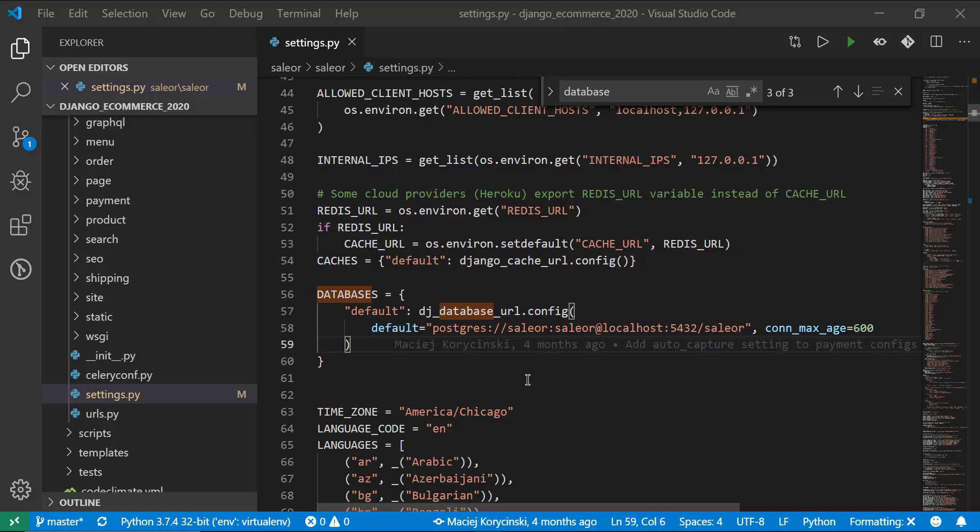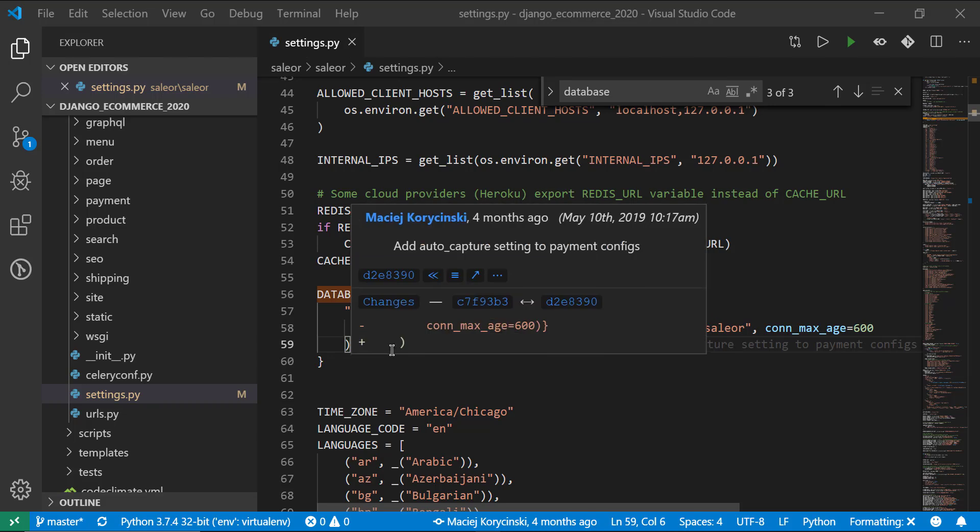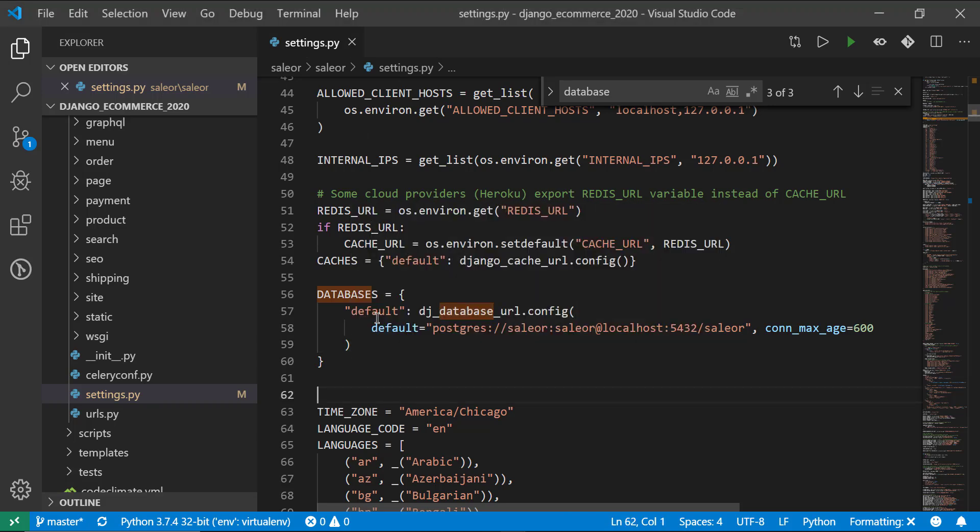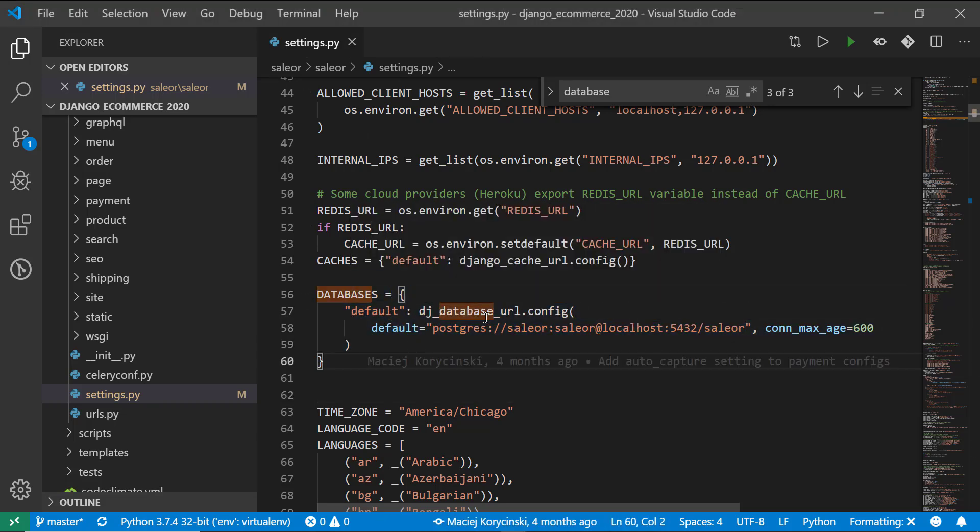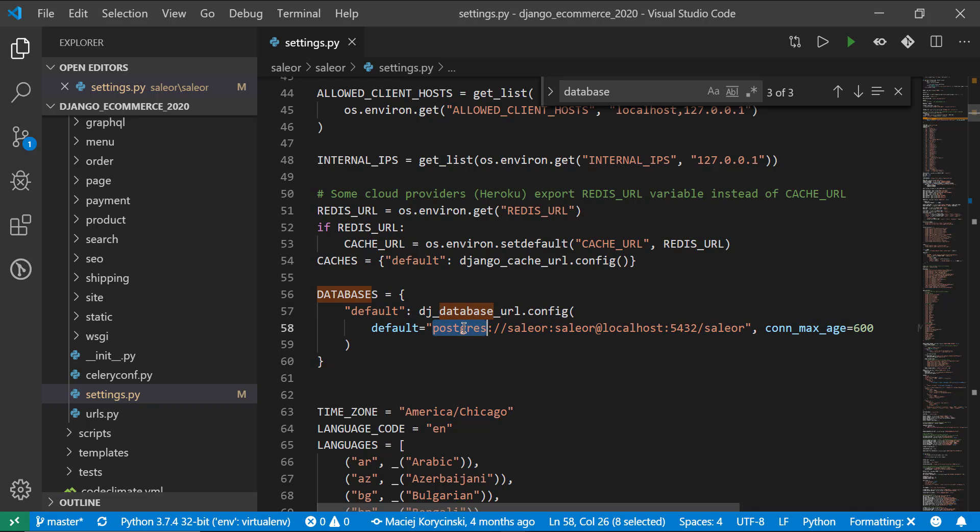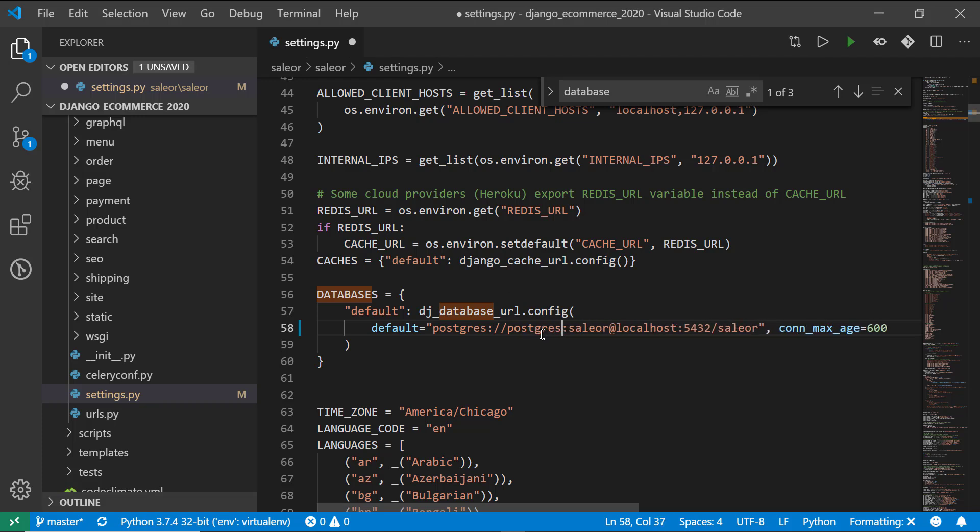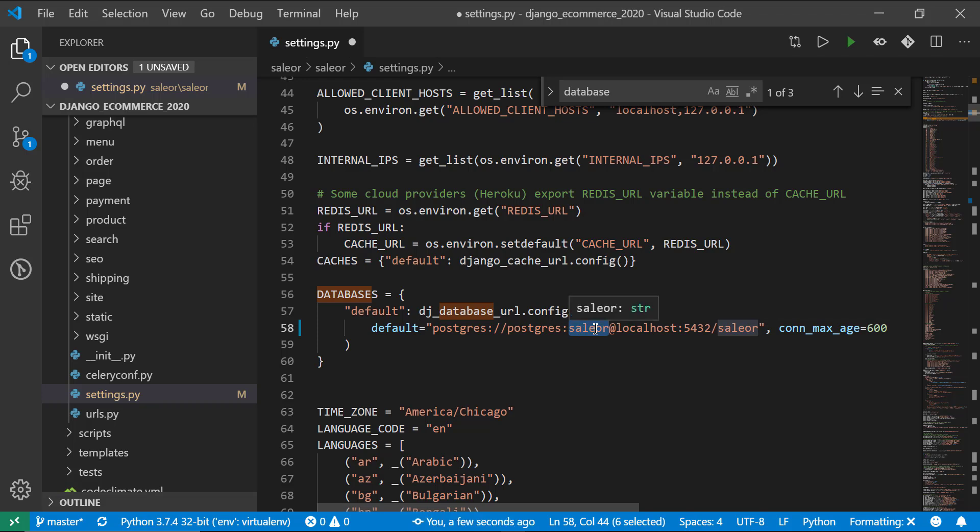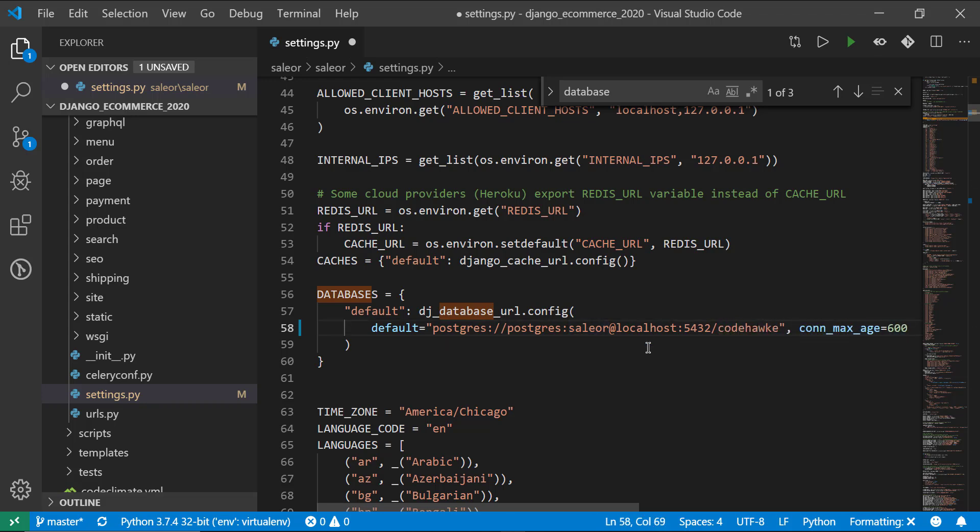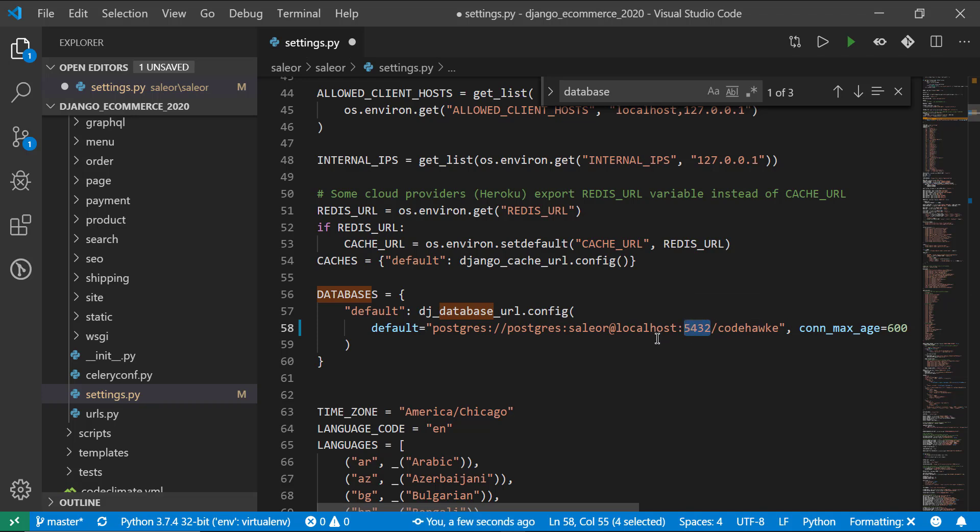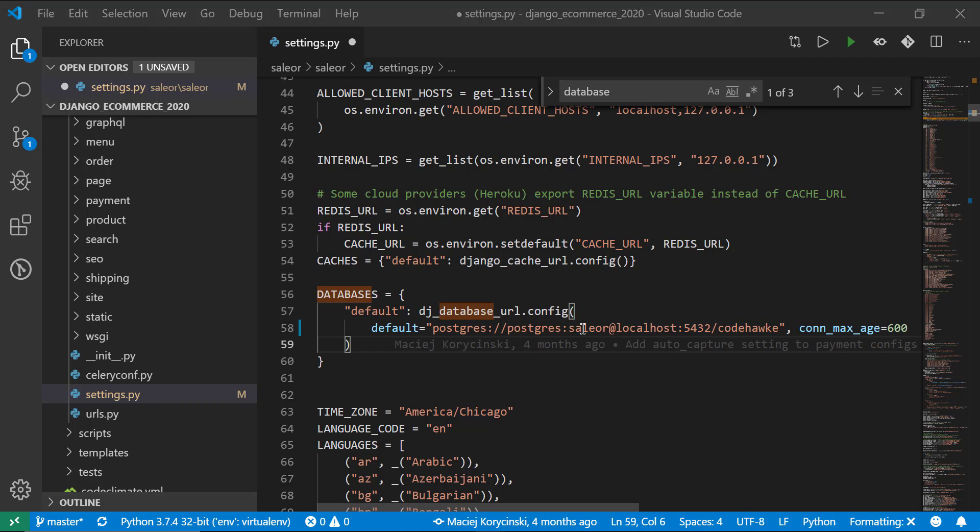Next, we need to go to the settings.py file again and look for this database dictionary definition here. And you can see by default, it's saying use a Postgres database. It's saying saleor. But instead of saleor, you can see that my username was Postgres. So I'm going to change that. This needs to be whatever sort of password you use for your main Postgres installation. And then finally, right here, this is going to be the name of the database that you created. And if you did the default settings, the database server should be listening on port 5432 by default. So again, change this to whatever password you decided to use.